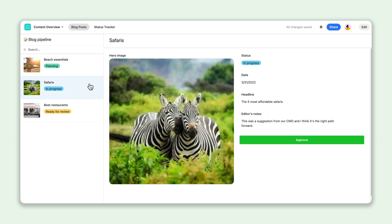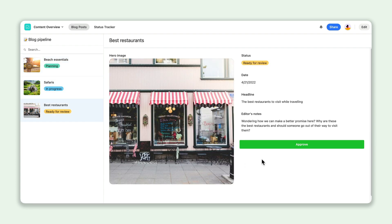With interfaces and permissions, teammates can get their work done quickly, and you can rest assured knowing your data is secure.